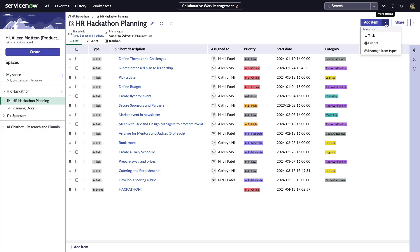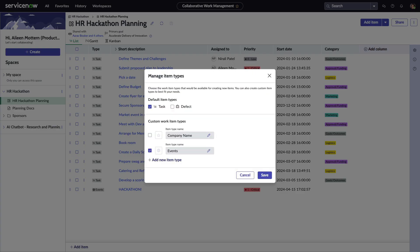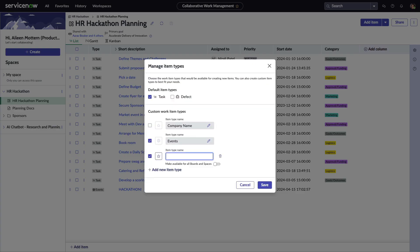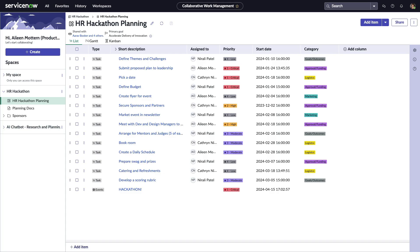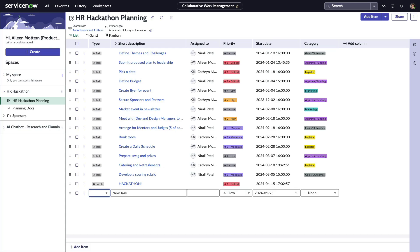Within a board, Aileen and the team can add, plan, and manage tasks, defects, or custom item types like this checkpoint, and then immediately add the new task type to the board and assign it to collaborators.